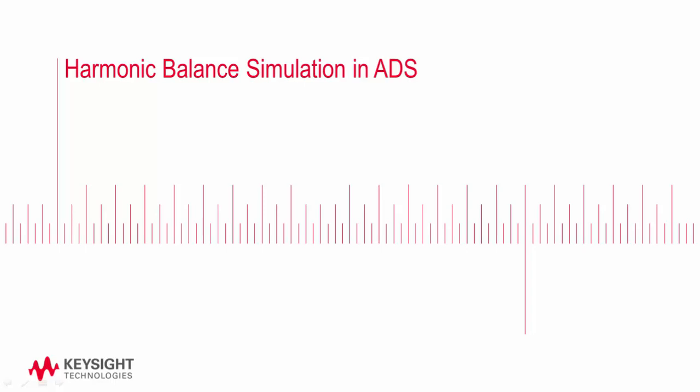Harmonic balance is a frequency domain analysis technique for calculating the steady-state response of nonlinear circuits. In this video, we're going to conduct a one-tone harmonic balance simulation.